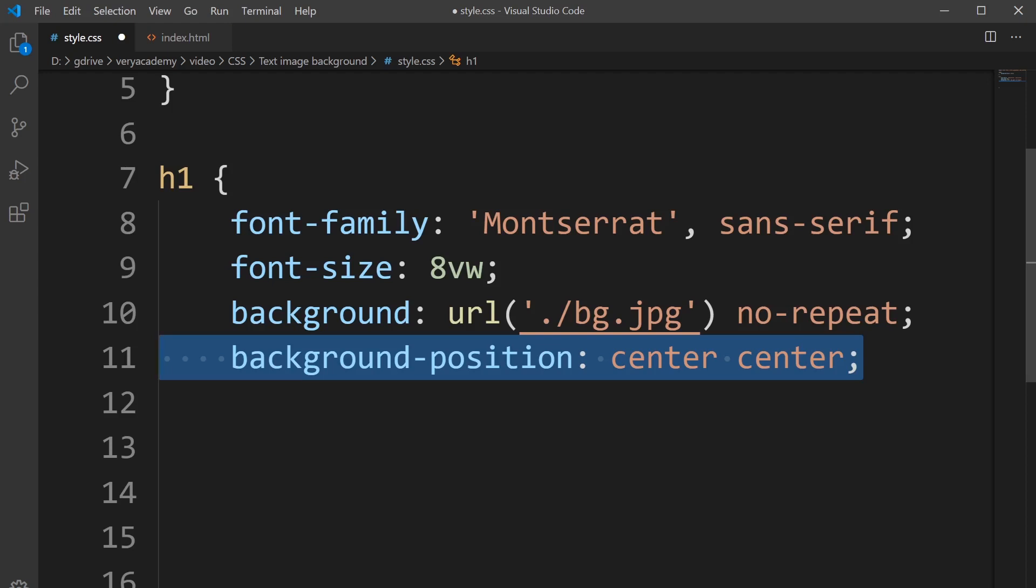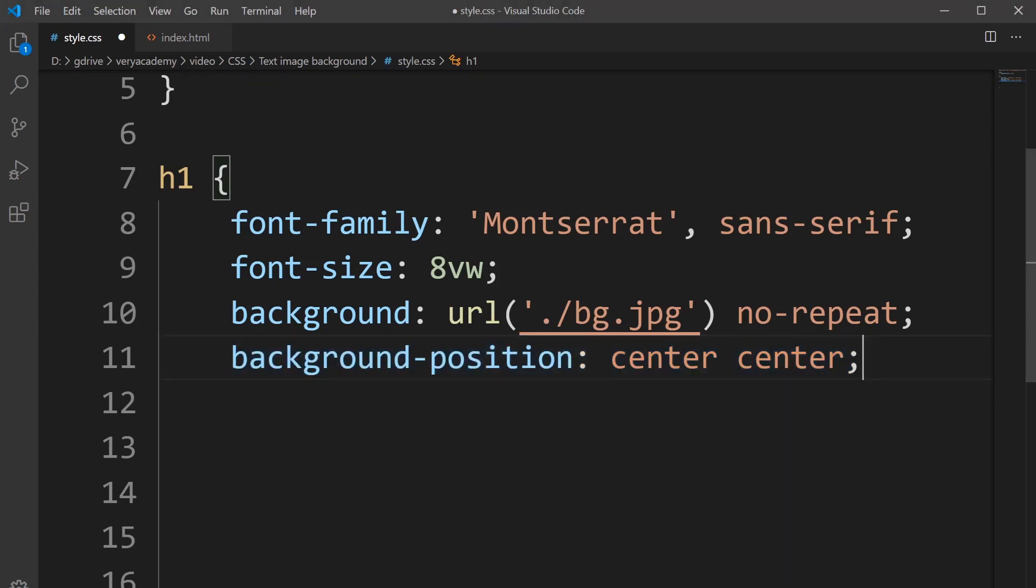It shouldn't be moving about. Once you have the image where you want it, it should always show that part you want to show inside the text.